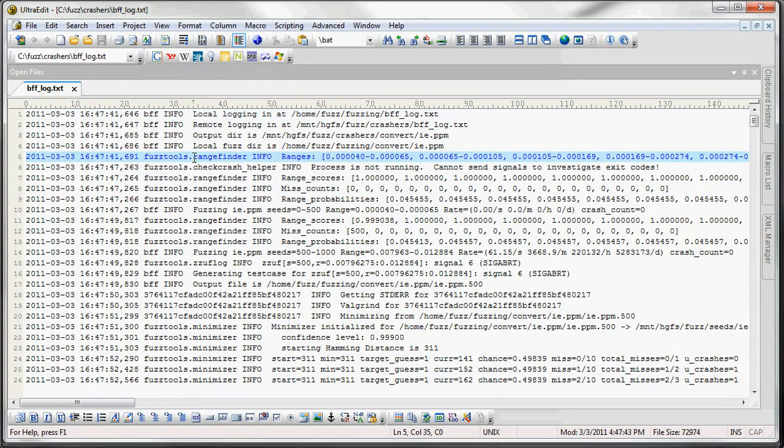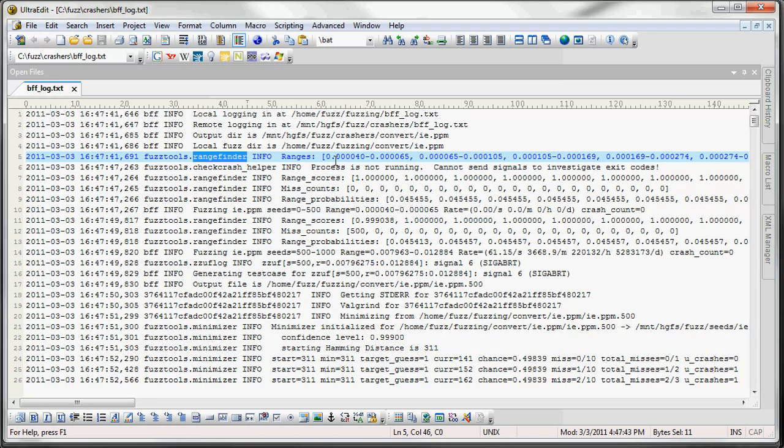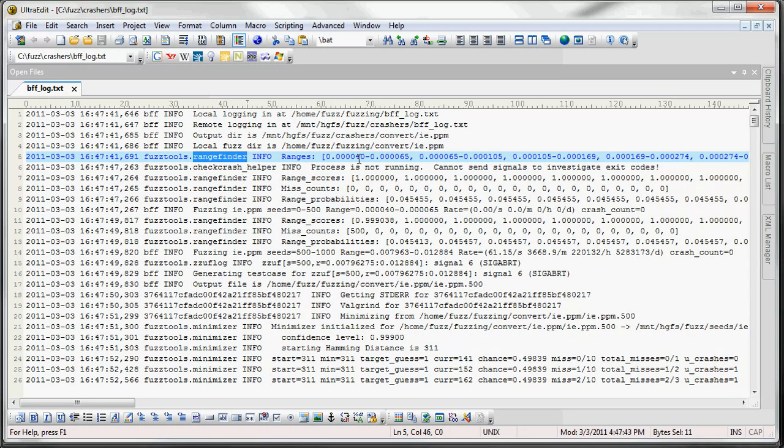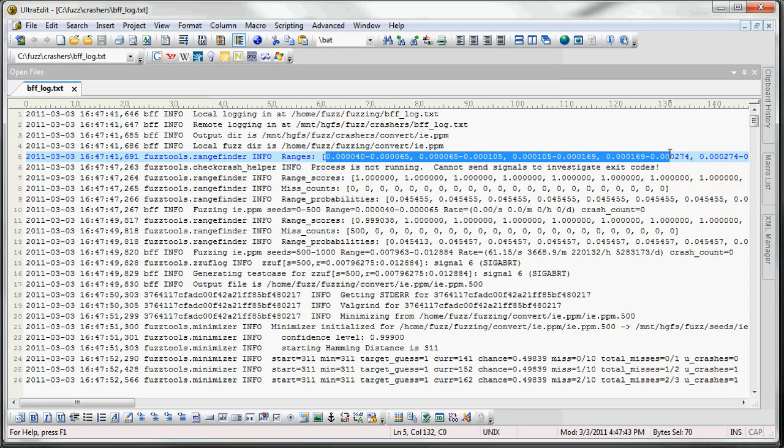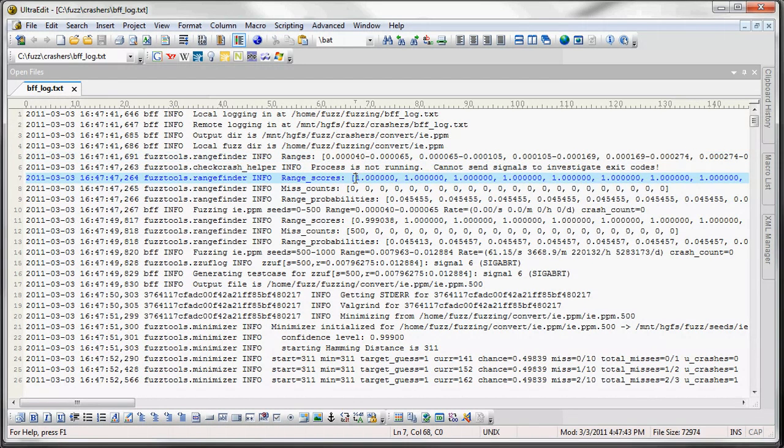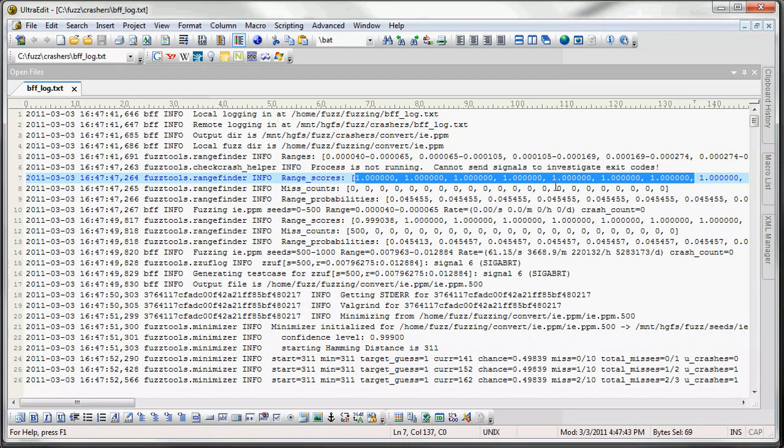Then we get to the range finder. And if you happen to use BFF 1.1 then you remember that we had to manually select a range with a minimum ratio and a maximum ratio. And that would be used to tell the BFF how much to fuzz the seed file. But with the range finder it is now automatic. So we have a bunch of different ranges. And we give them all a score. And when we start out they all have the same score.